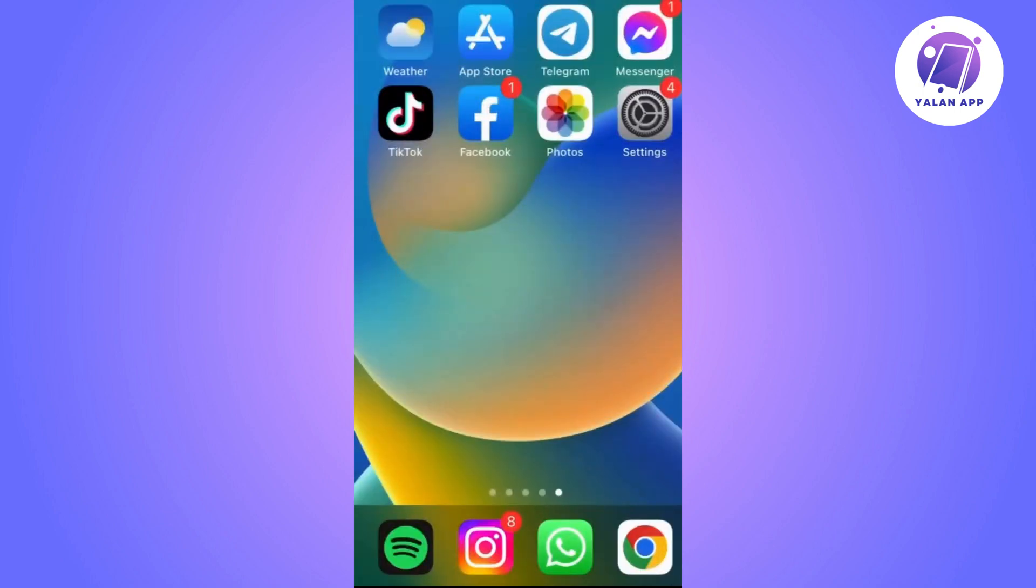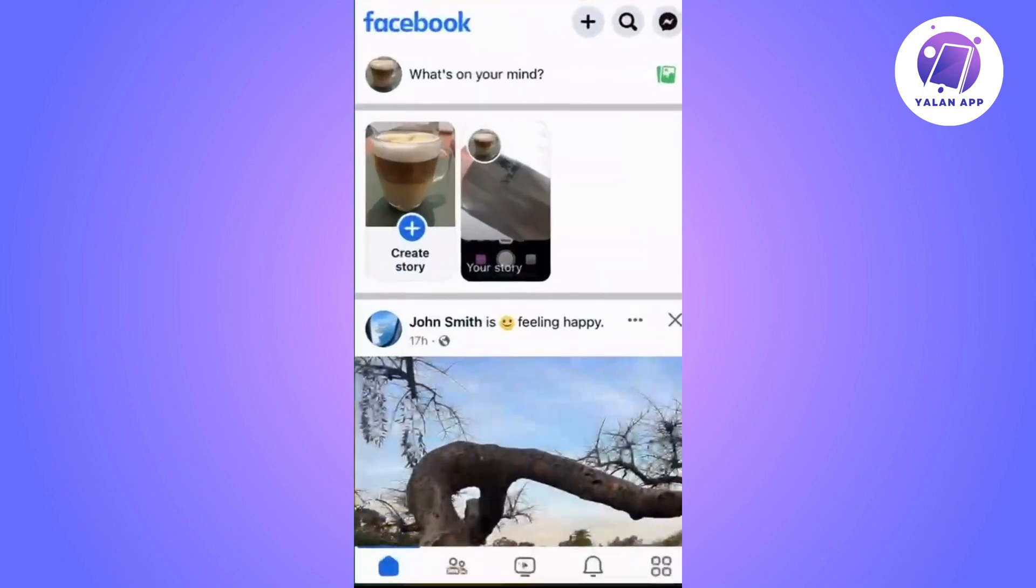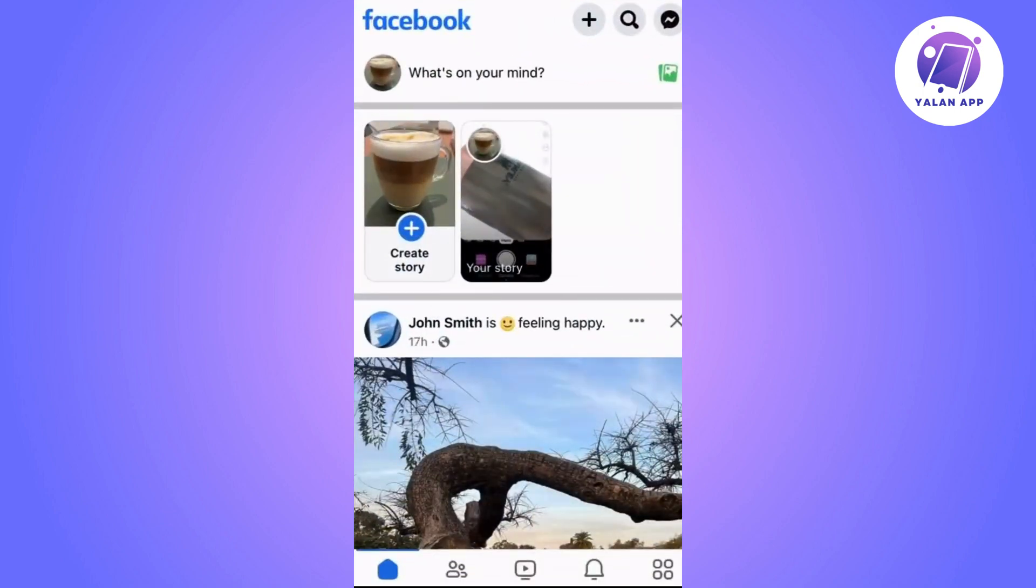One possible solution is the following one. First of all, open the Facebook application on your mobile device.